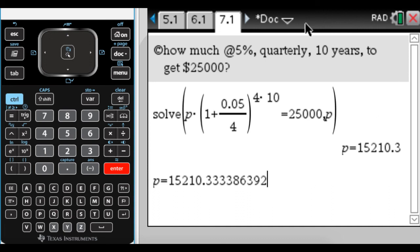All right. So that's a bunch of stuff about compound interest, how you can use your calculator to deal with it. I hope you found this helpful. And good luck.